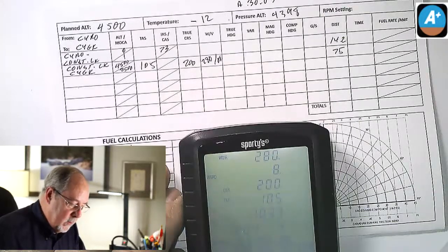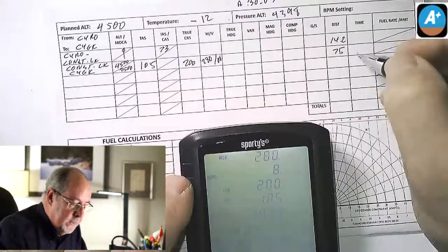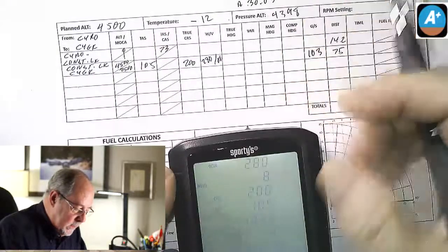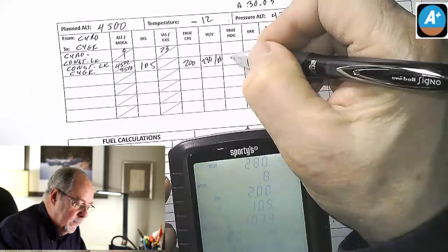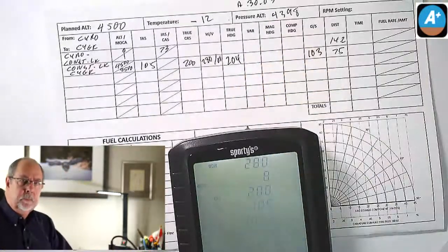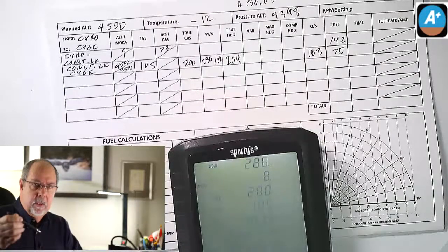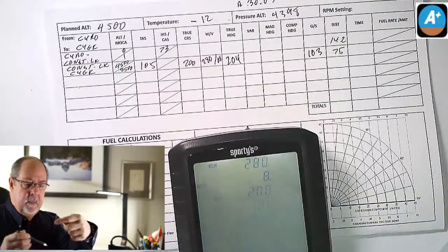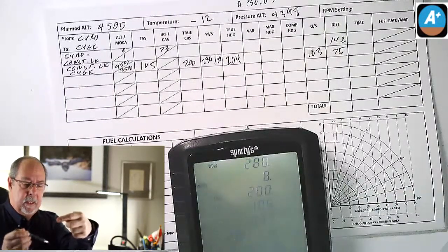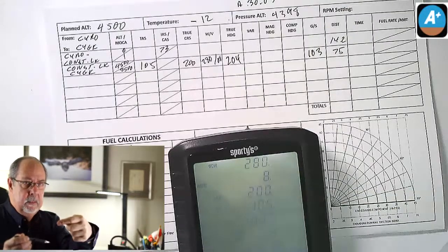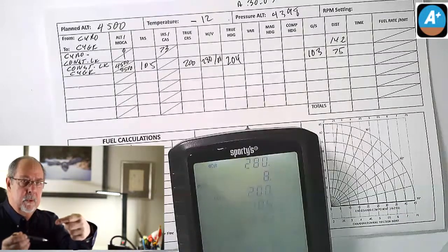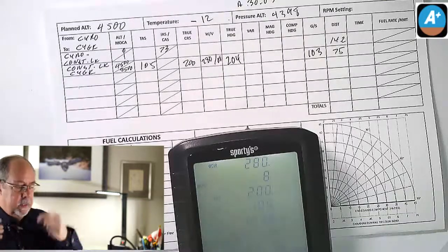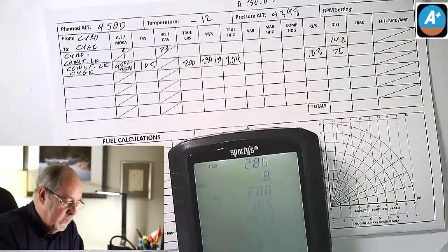I wait for my calculations — my ground speed is going to be 103, and my true heading is 204. Let's think about whether that's reasonable. My true track is 200, so southwest. My wind is coming from a little bit northwest, so that means I need to crab, meaning my heading number should be greater than my track number — which it is, 204 as opposed to 200. And my ground speed should be lower than my true airspeed because I've got a headwind, and yes, it is 103. Good, that all makes sense. Always important to double-check those things.